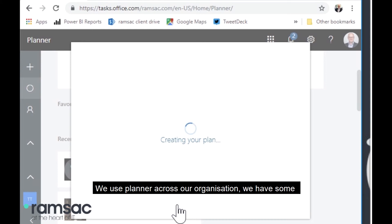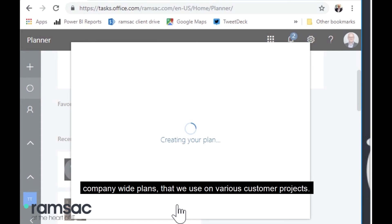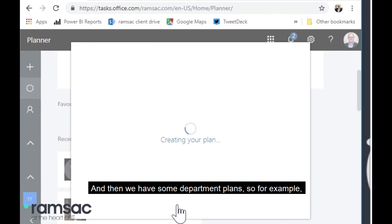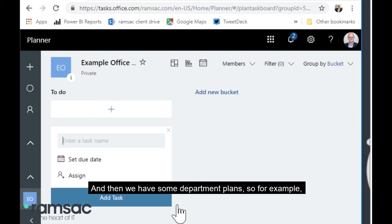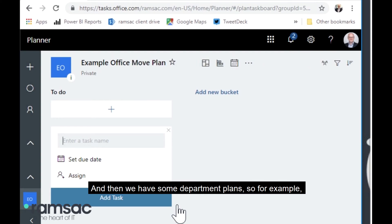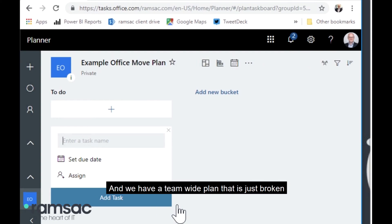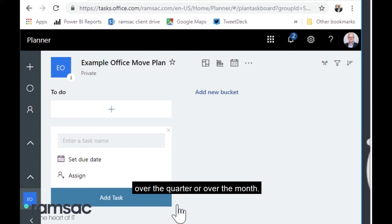We use Planner across our organization. We have some company-wide plans that we use on various customer projects, and then we have some department plans. For example, I run our commercial department here at Ramsac and we have a team-wide plan that is broken down into various tasks that we all want to achieve over the quarter or over the month.